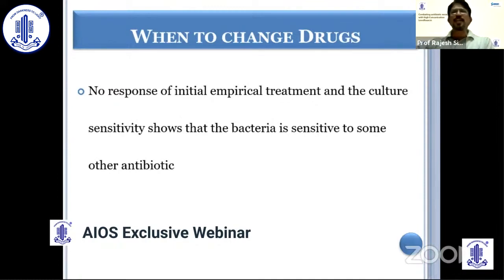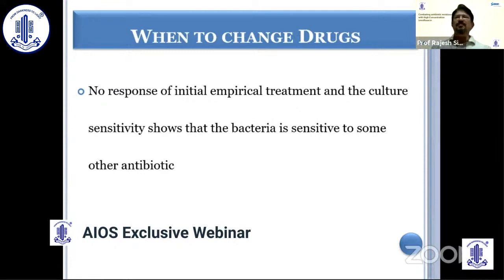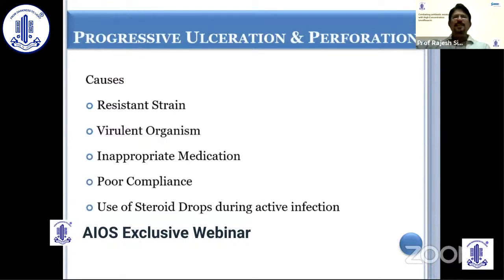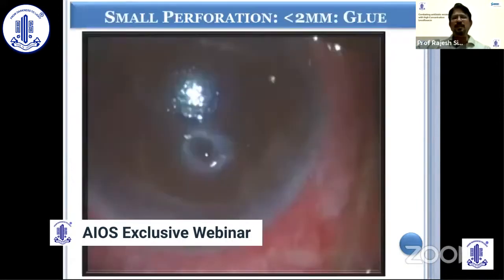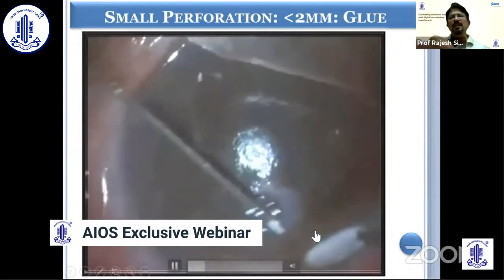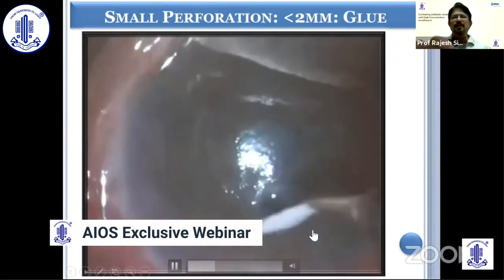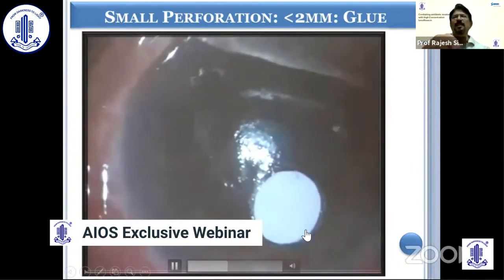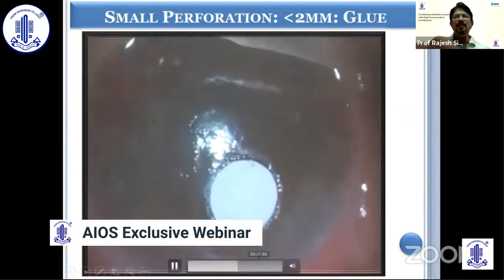Drugs require change if there is no response to initial treatment and culture sensitivity shows sensitivity to another antibiotic. However, as Dr. Savitri mentioned, there can be a difference between in vitro and in vivo sensitivity — if the ulcer is responding, we do not need to change the antibiotic. Progression of ulceration and perforation is due to resistant or virulent organisms, inappropriate medication, poor patient compliance, or excessive early steroid use. For small perforations or fistulas less than 2 mm, or impending perforation, we can use a small droplet of cyanoacrylate glue with a filter paper to control spread, then cover with a bandage contact lens.